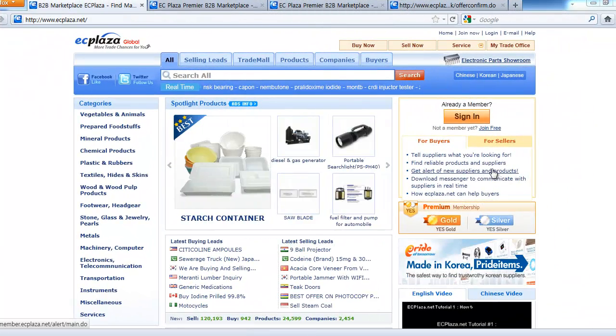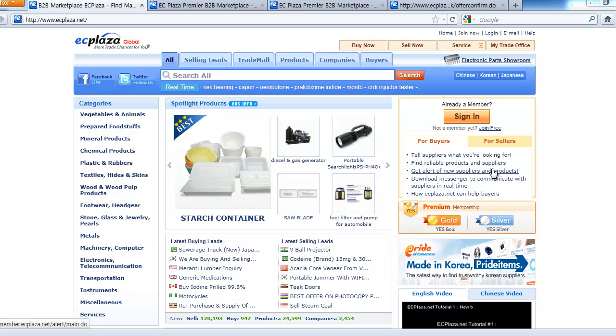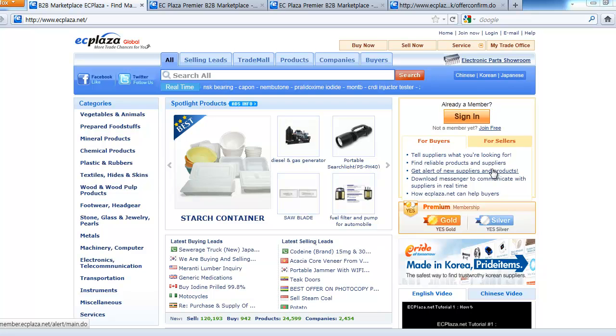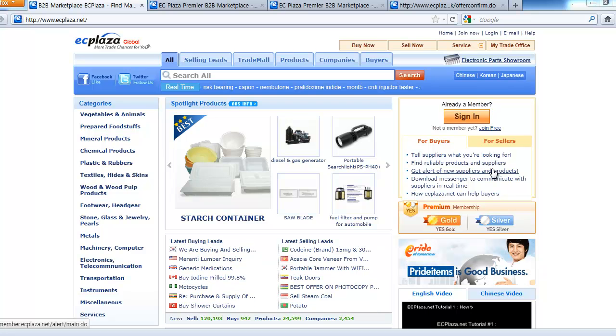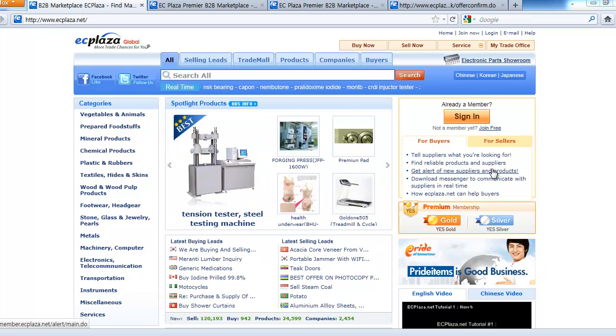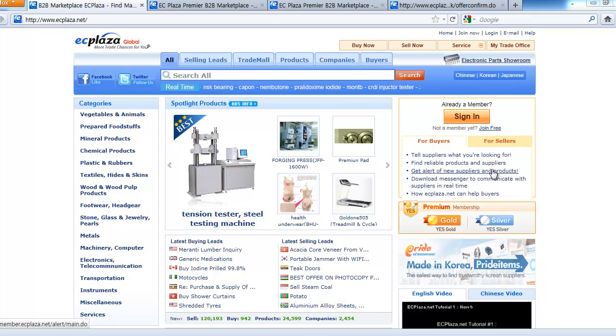Hi, welcome to acplaza.net tutorial. My name is Dong Woo Kang, the support coordinator of acplaza.net.